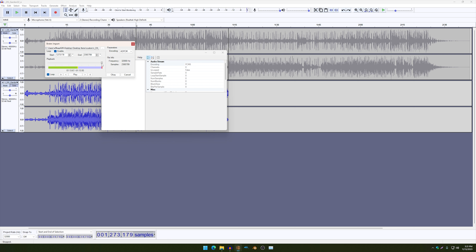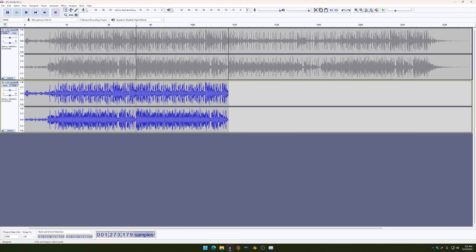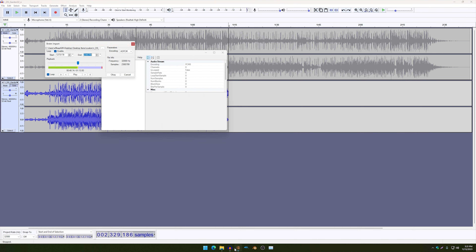All right. So notice how this didn't work. Most of the time, whenever you export your audio from Audacity, the value for the ending should be good enough, but for some reason mine didn't work, so I had to change that as well.